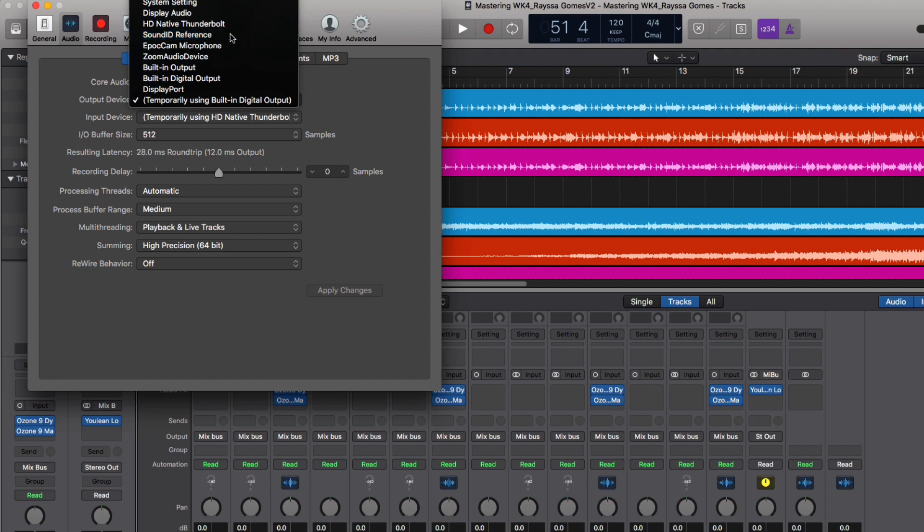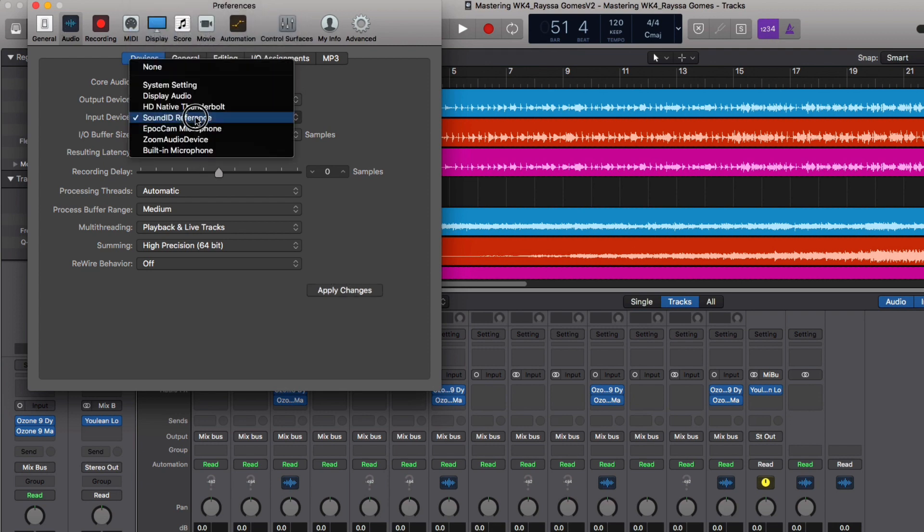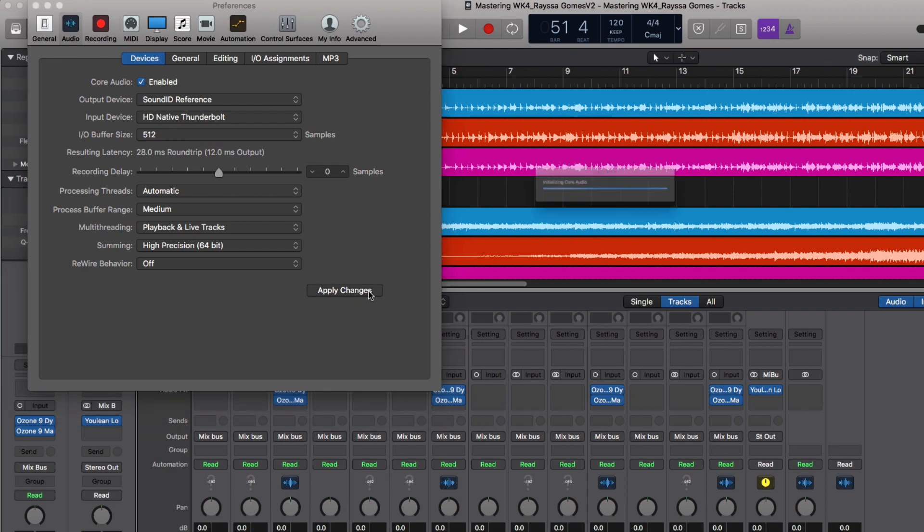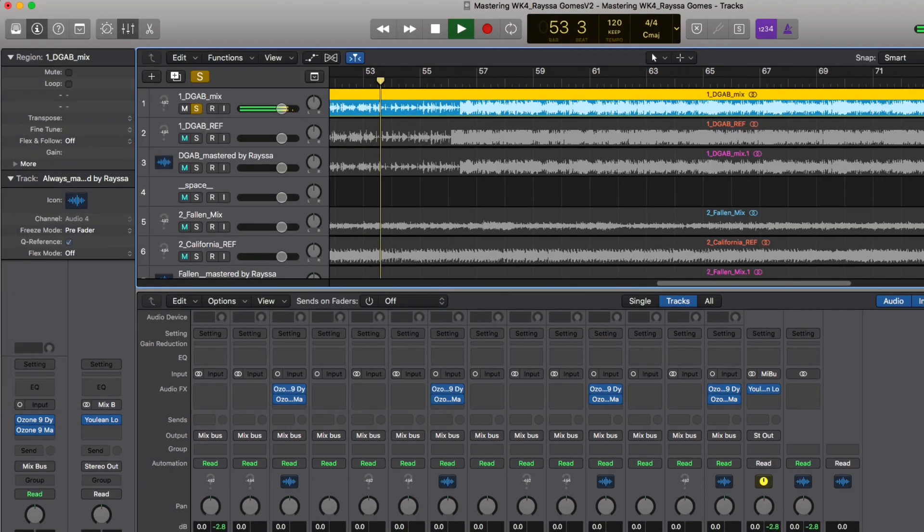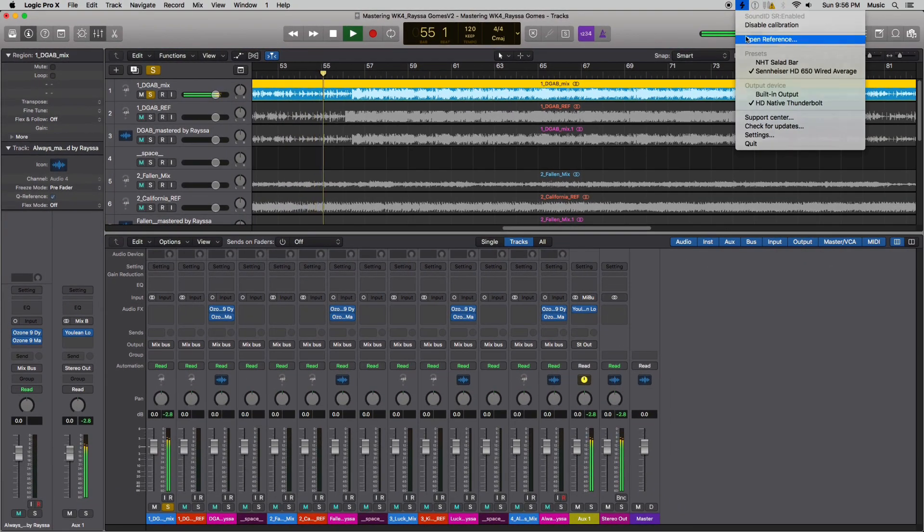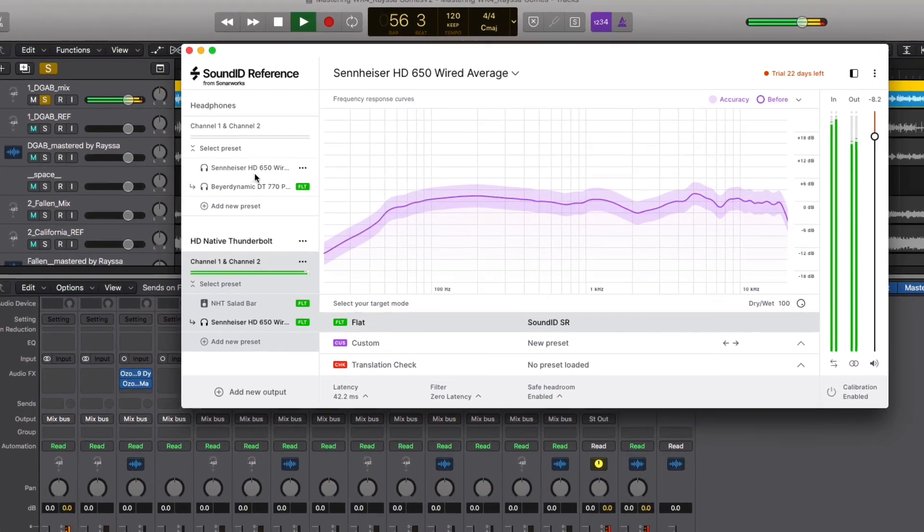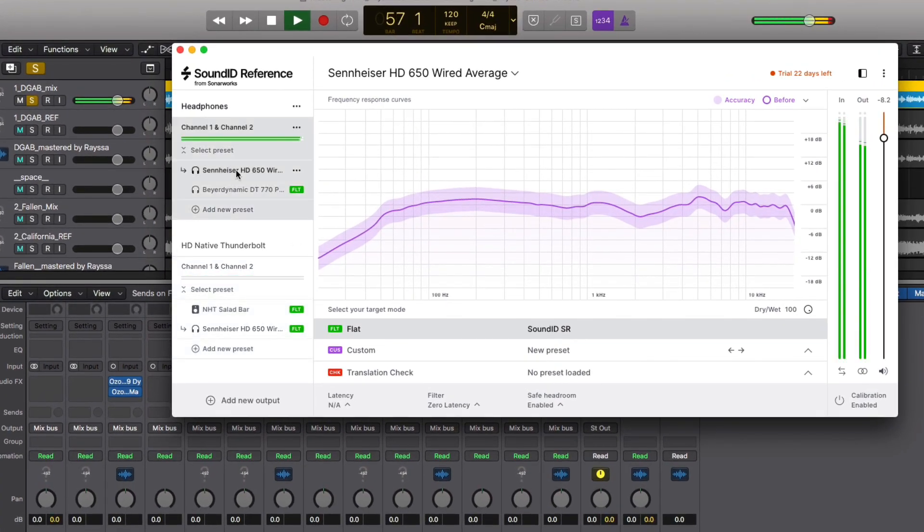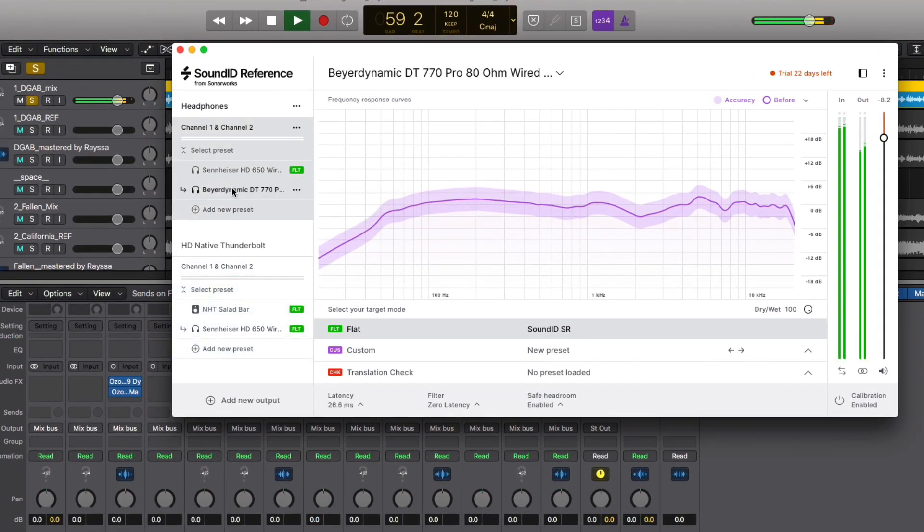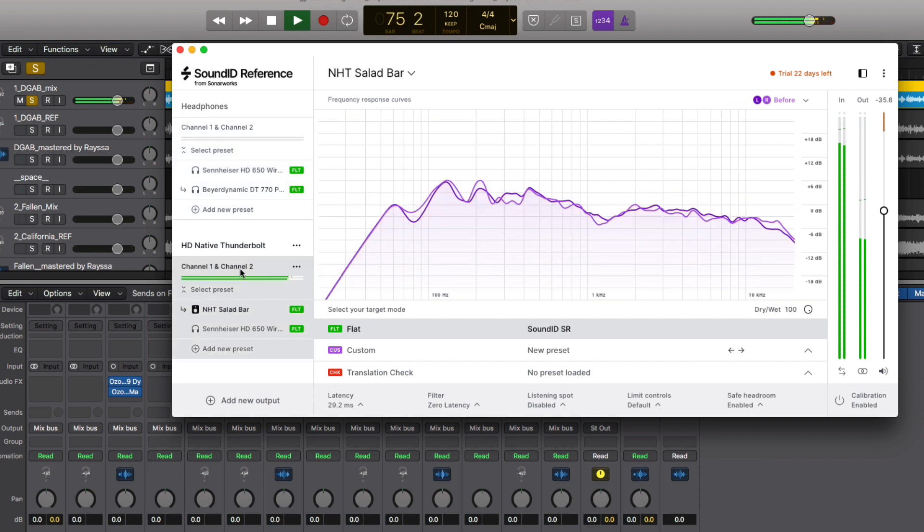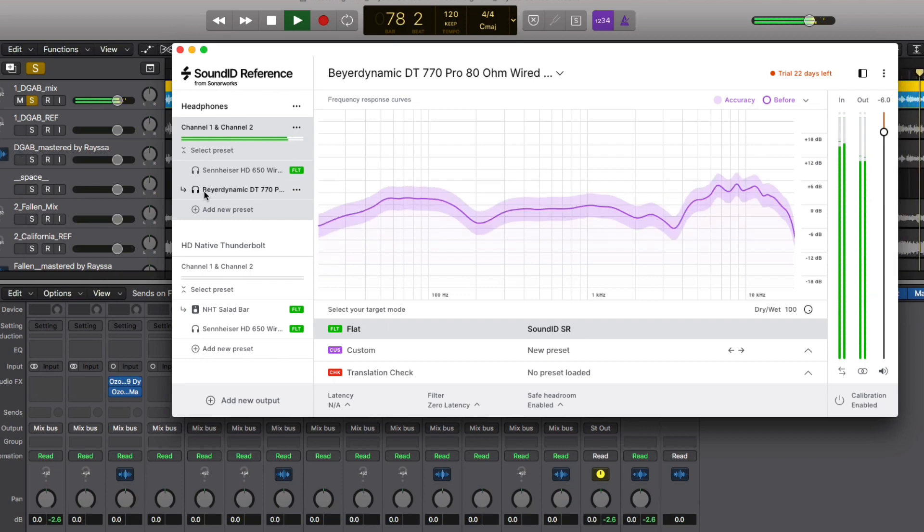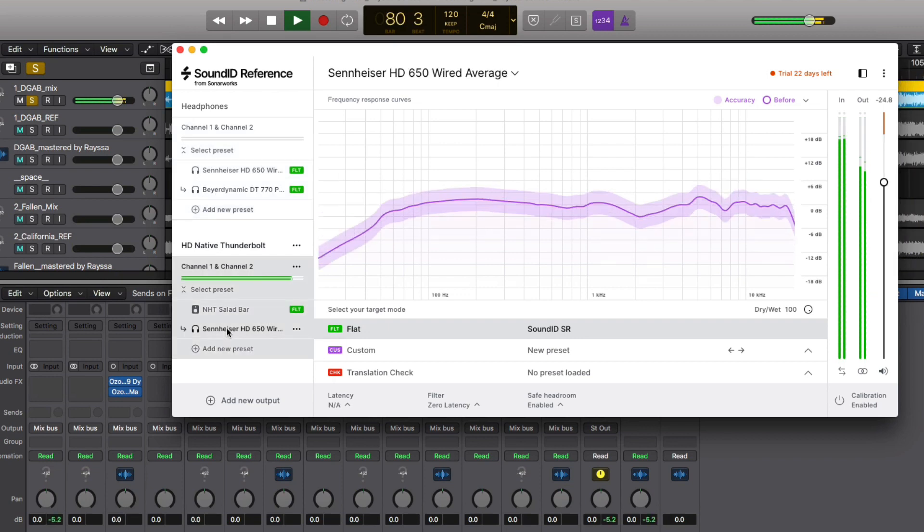Remember, the SoundID Reference app lets us choose which audio output device we want to listen to. From the Device menu in the SoundID app, I can choose either headphone profile I've created for my built-in headphone output, or I can choose to listen to my Thunderbolt interface and choose my main speakers or a pair of headphones. Notice how the Reference app recalls the volume we set the last time we listened to a specific device.